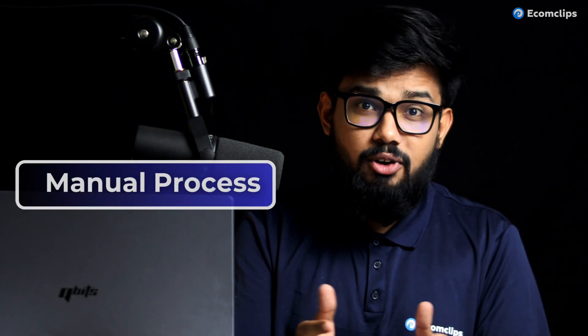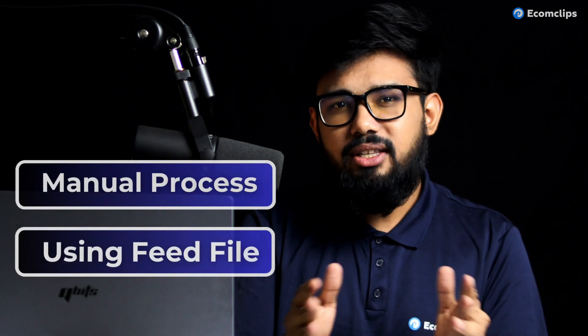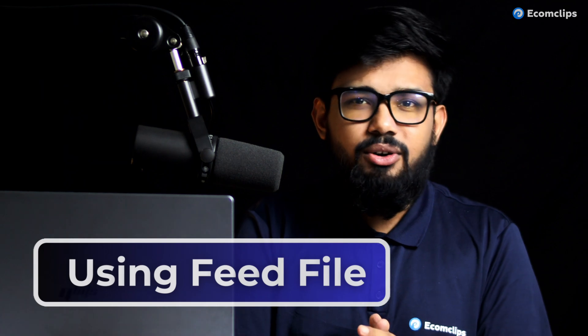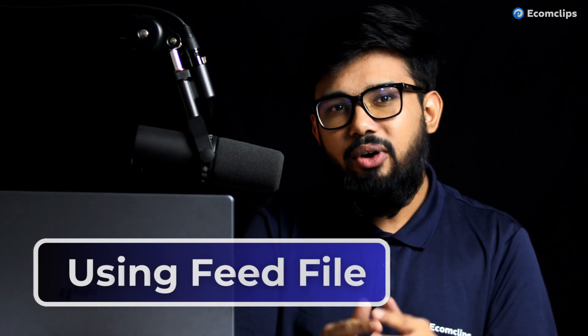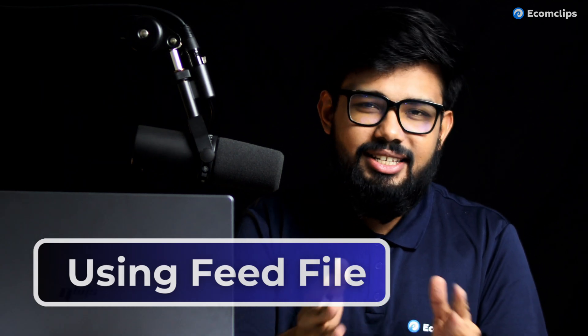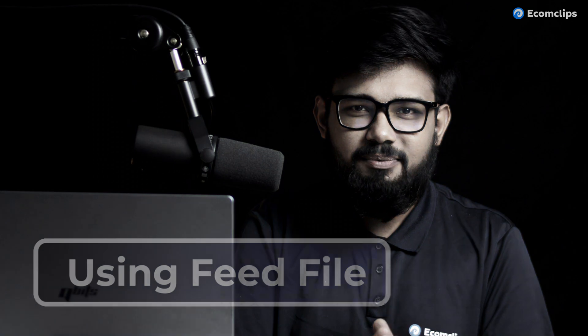Basically there are two ways to list an item on Wayfair. One is manual process and another one is using the feed file. In this video we'll show you how you can prepare your feed file and list your first item on Wayfair. Also we'll try to make it as simple so that a beginner can also list their item on Wayfair.